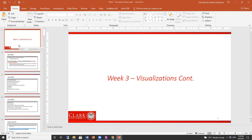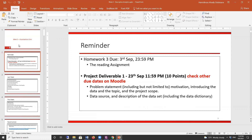Good evening everyone. Today we continue our discussion on visualization. Sorry about last class — we had some disruption in the internet. Hopefully we don't have any issues today. As I already said, your third homework is due tonight — no, September 3rd. Sorry, last week also you have a project deliverable coming up in almost two weeks.